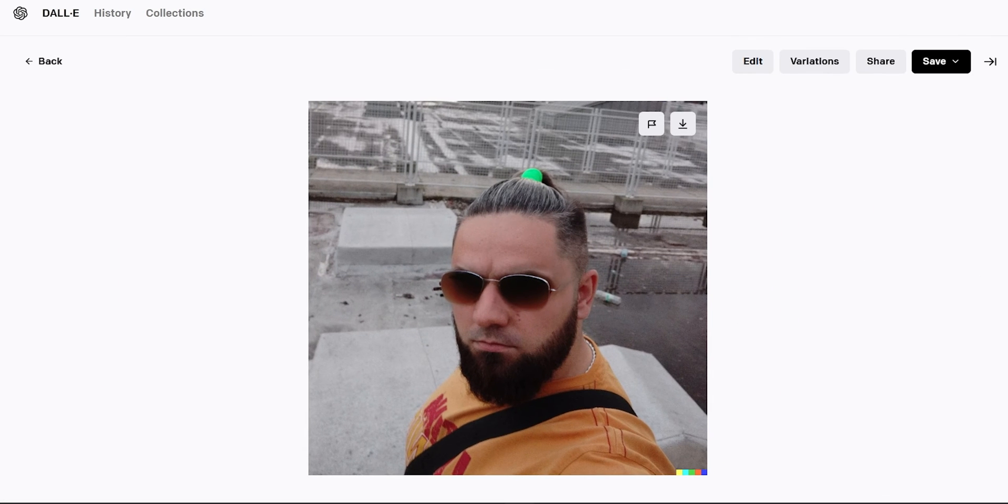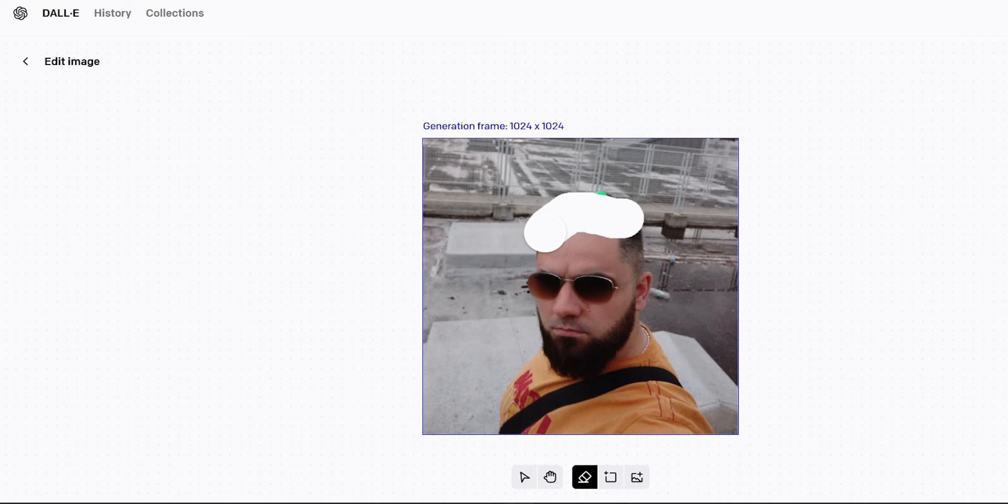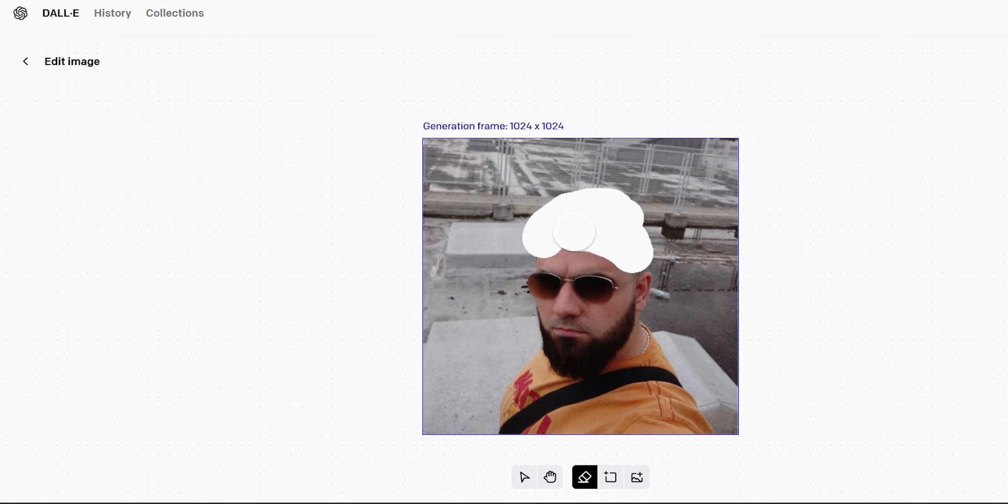I have one funny idea. Let's make me bald. For this one, I'm going to erase the hair. What do you think about these?